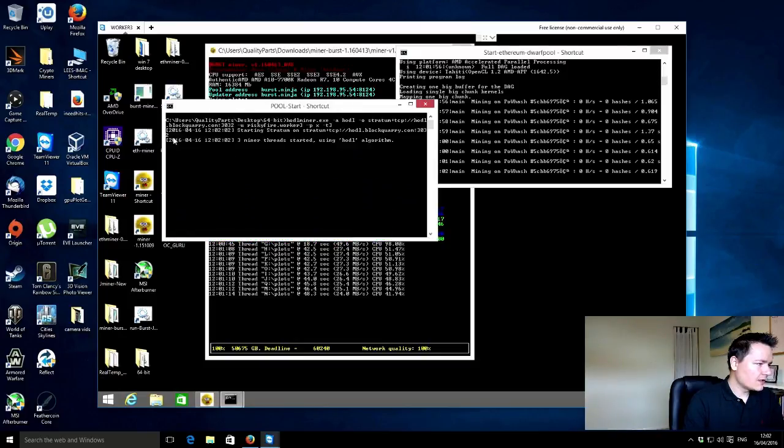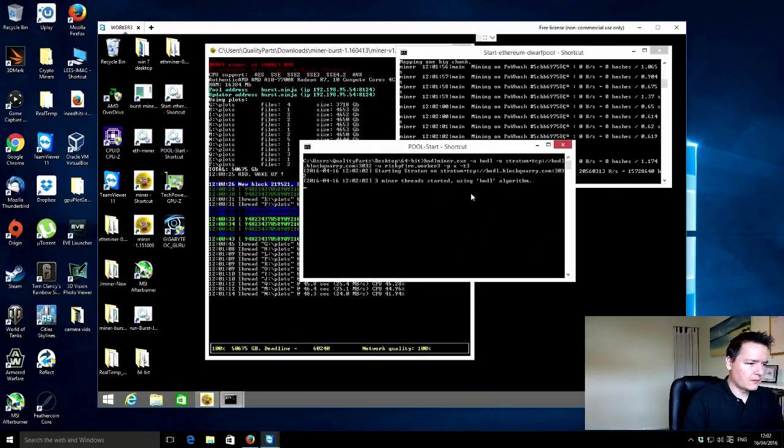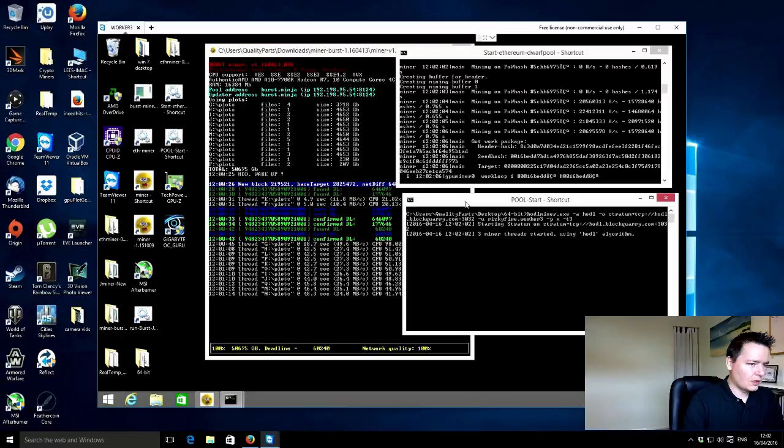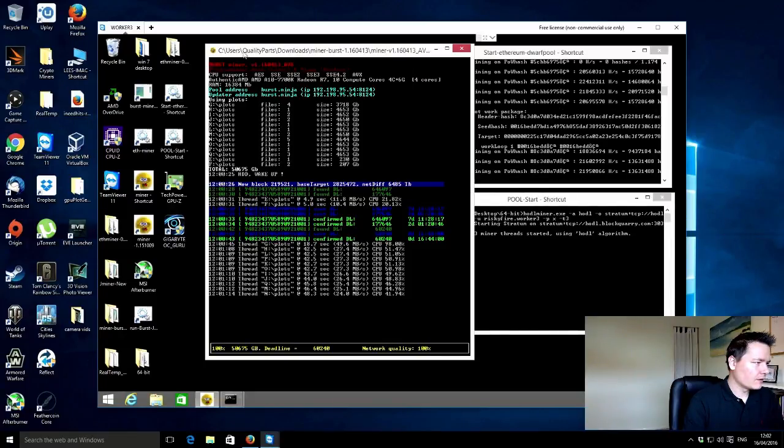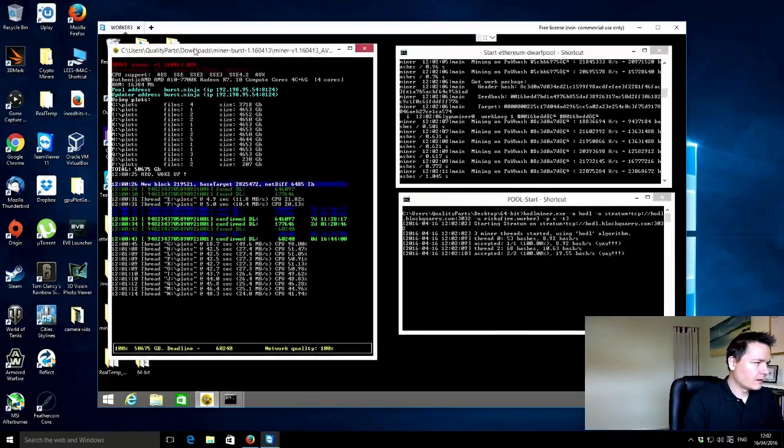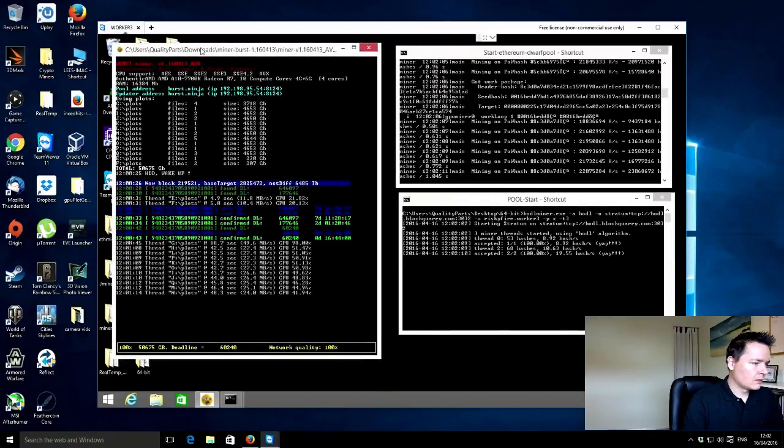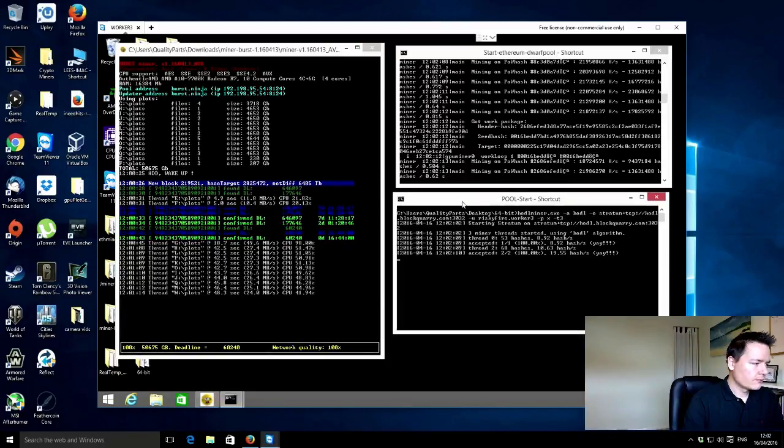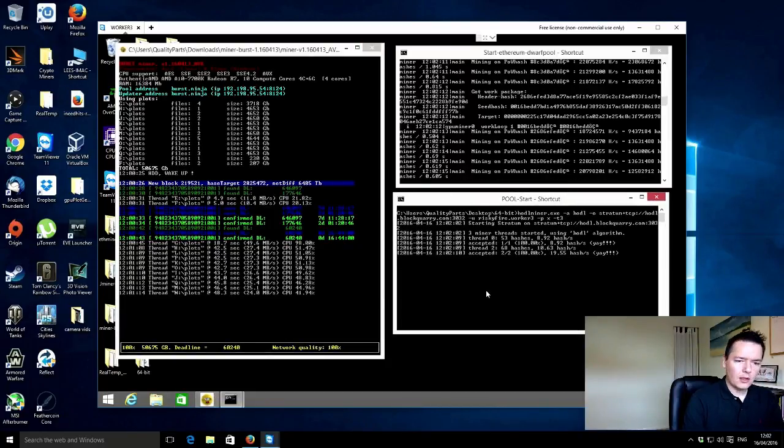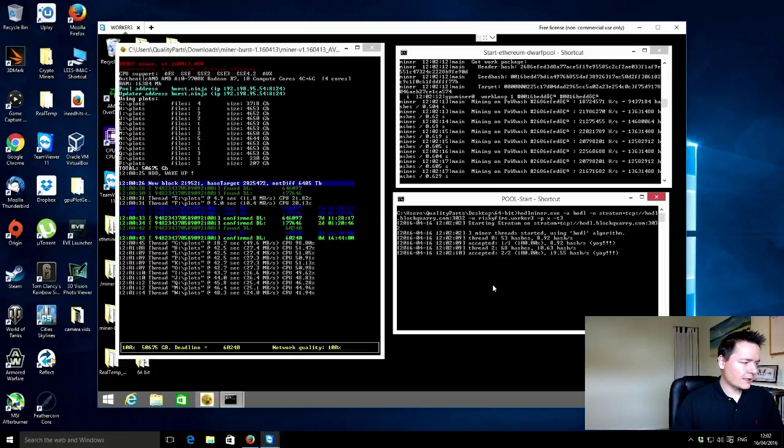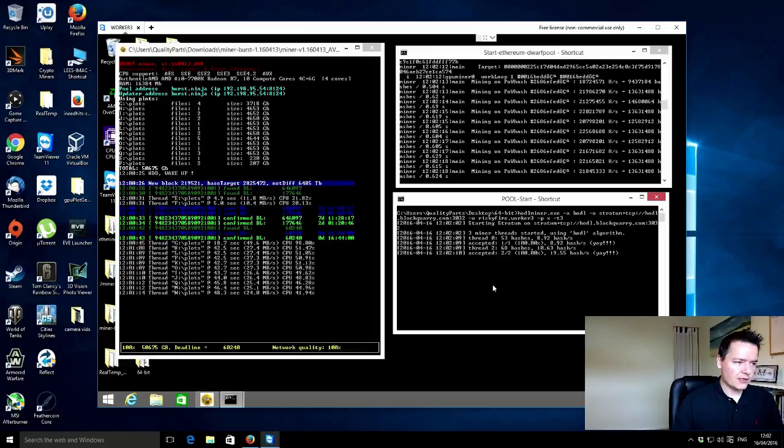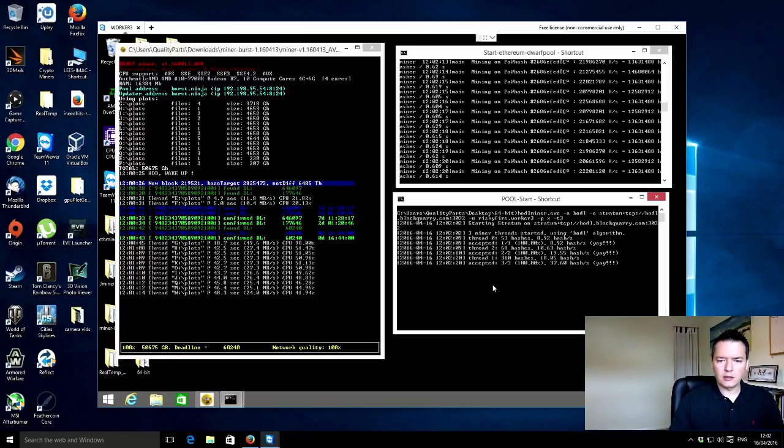And this is our HODL miner. So we'll leave that there. Move that over. OK, that looks great. What I'll do is I'll pop back in like 10 minutes and we'll see how everything's been running and continue on from there.